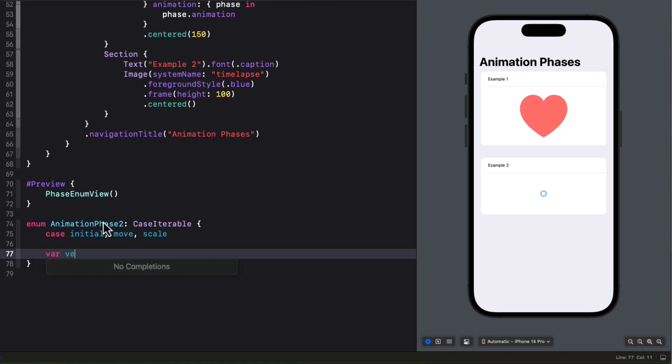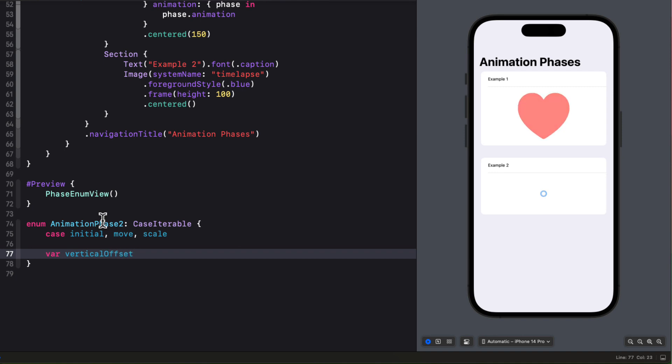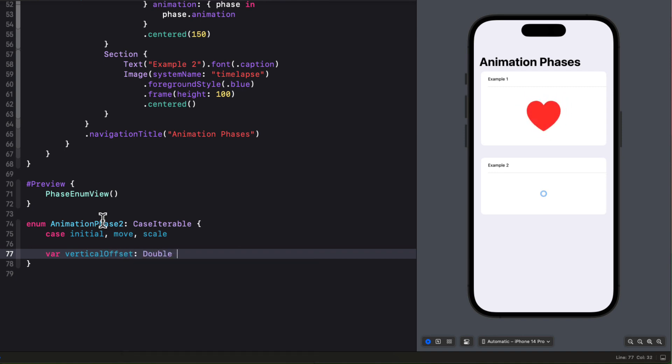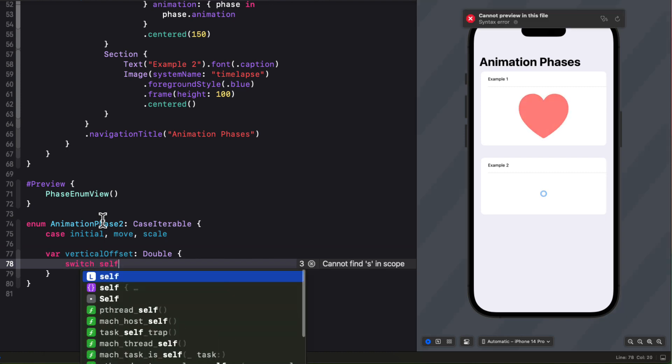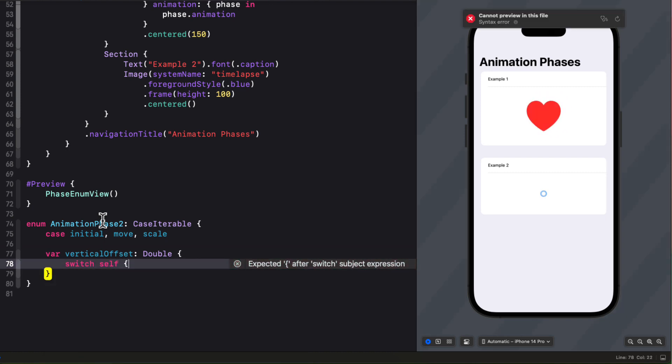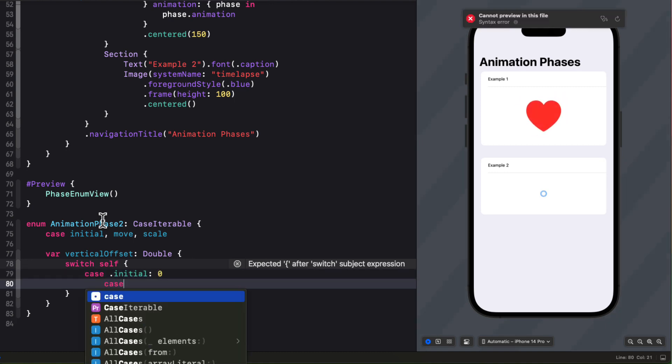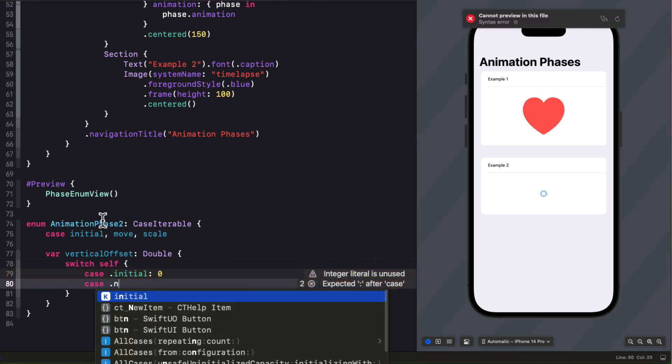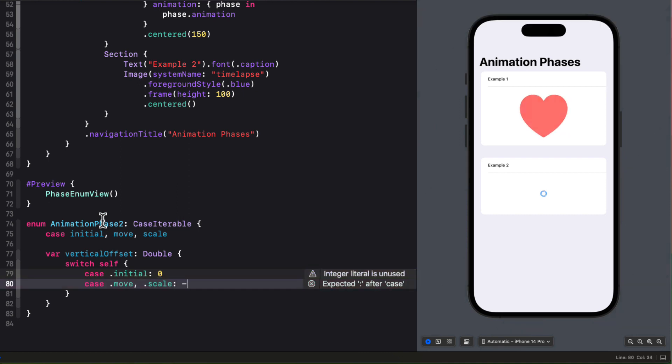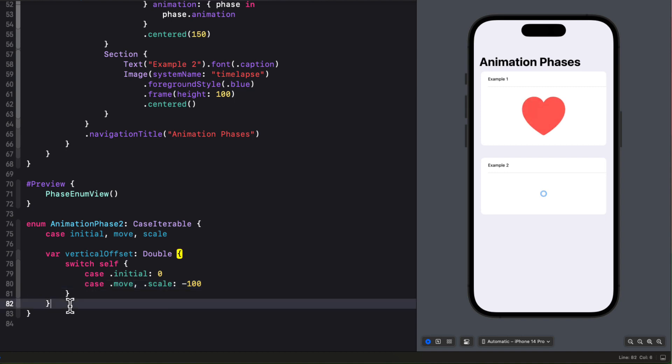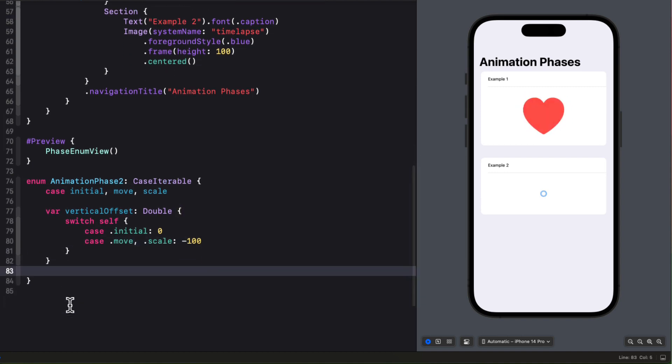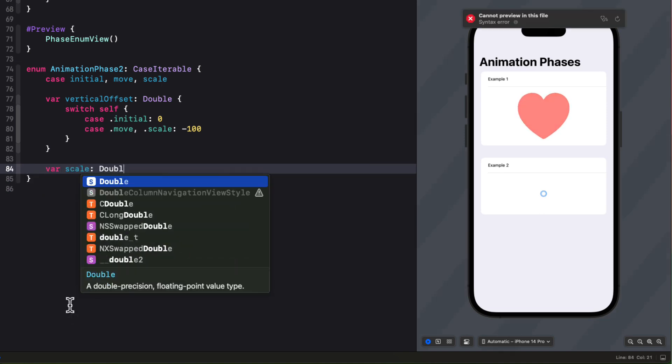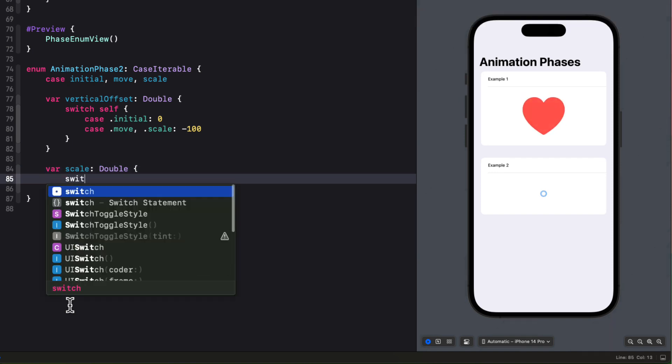Now I want to compute different computed properties that will reflect what I want to do at those stages. Now the first initial stage I want to create a vertical offset which is a double. So I'm going to switch on self. And then for the initial phase I want to set the offset to 0. But for the other two phases that are going to carry on, move, and scale, I want the offset to be negative 100.